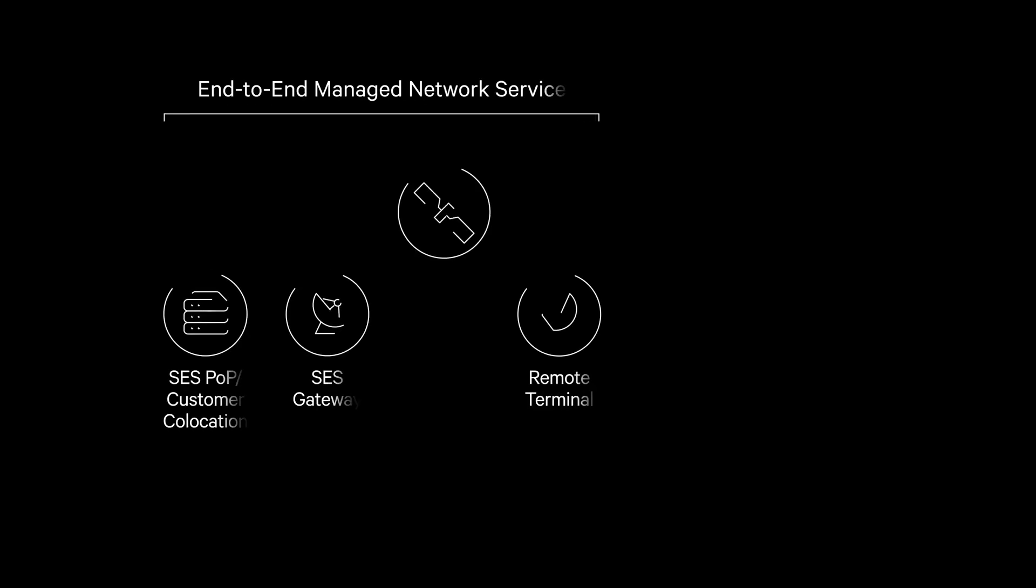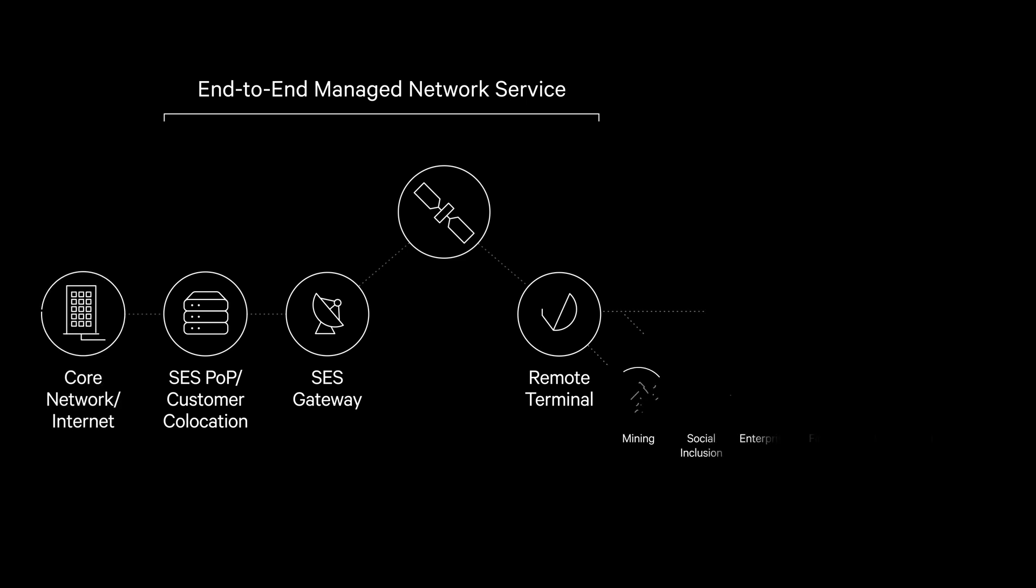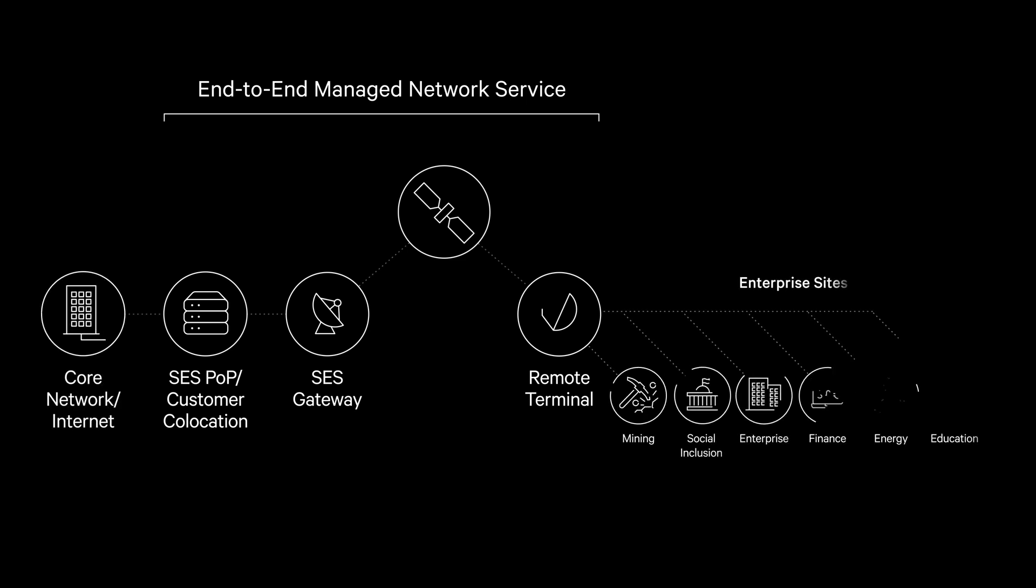Enterprise Broadband is an SES network signature solution for telcos, MNOs, ISPs and enterprises of any industry seeking robust, reliable, business-grade connectivity anywhere opportunities exist.